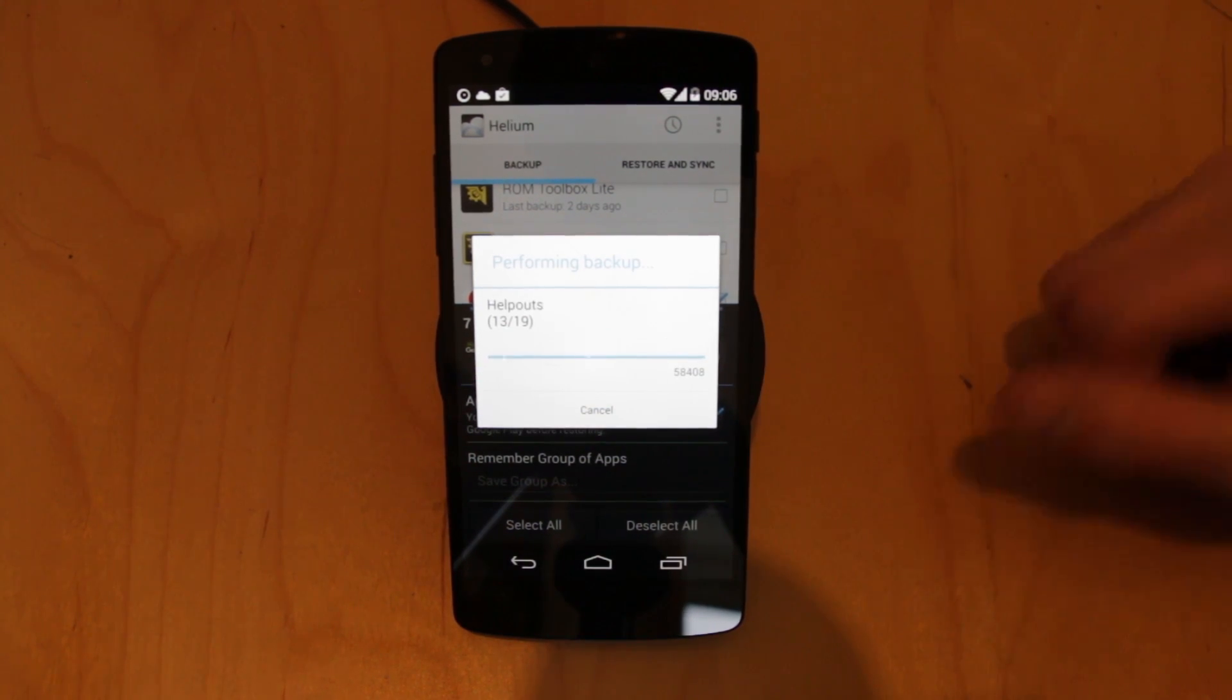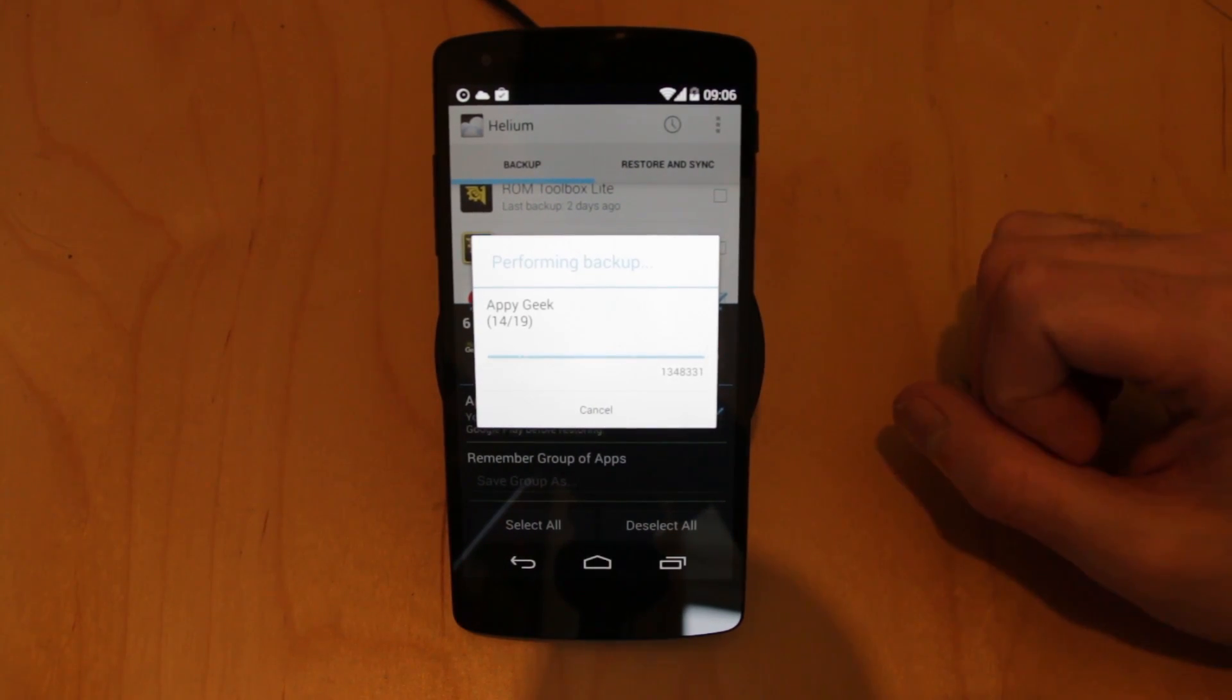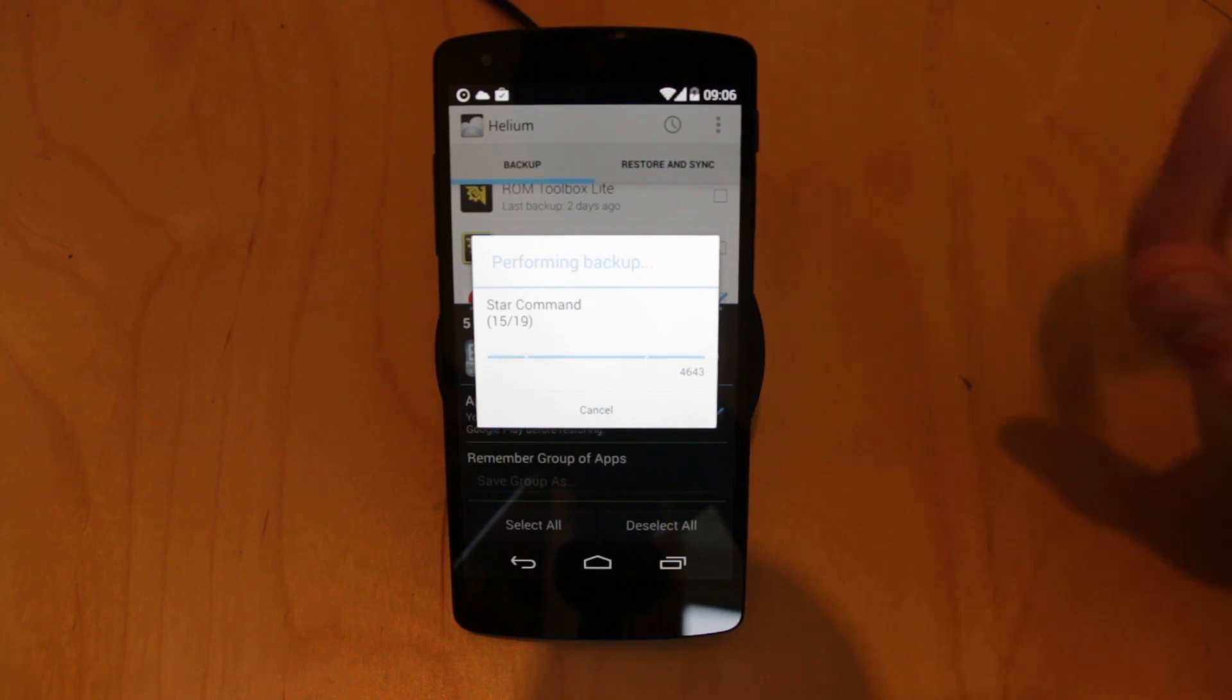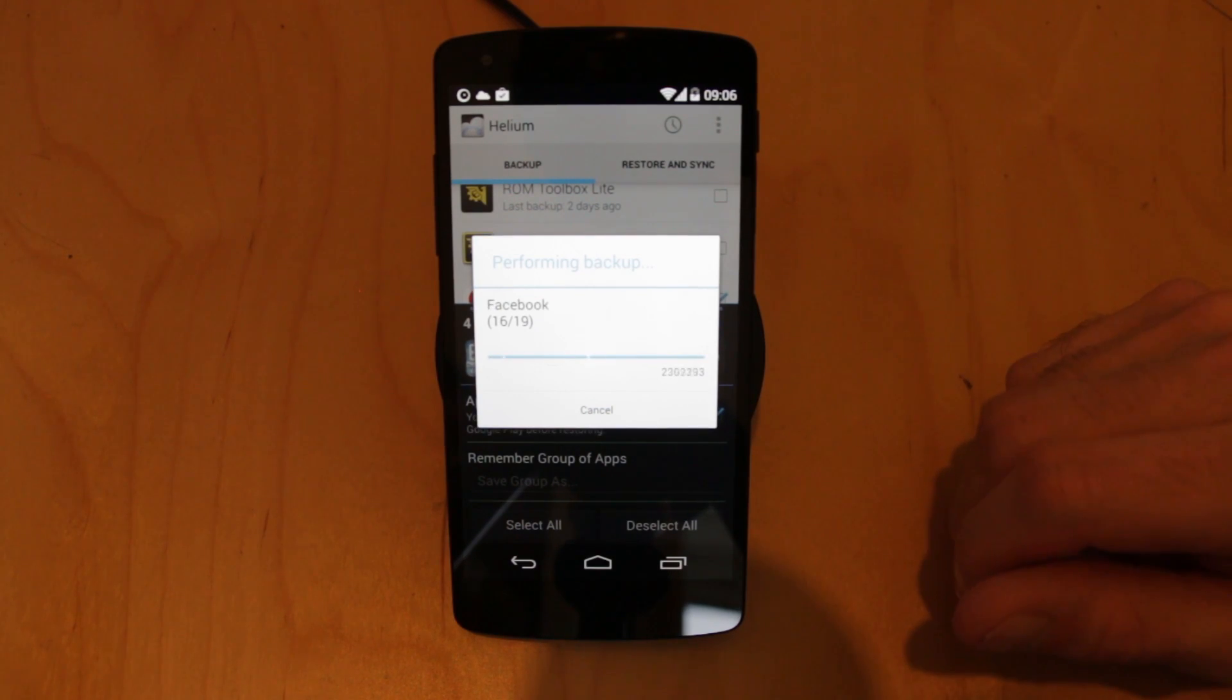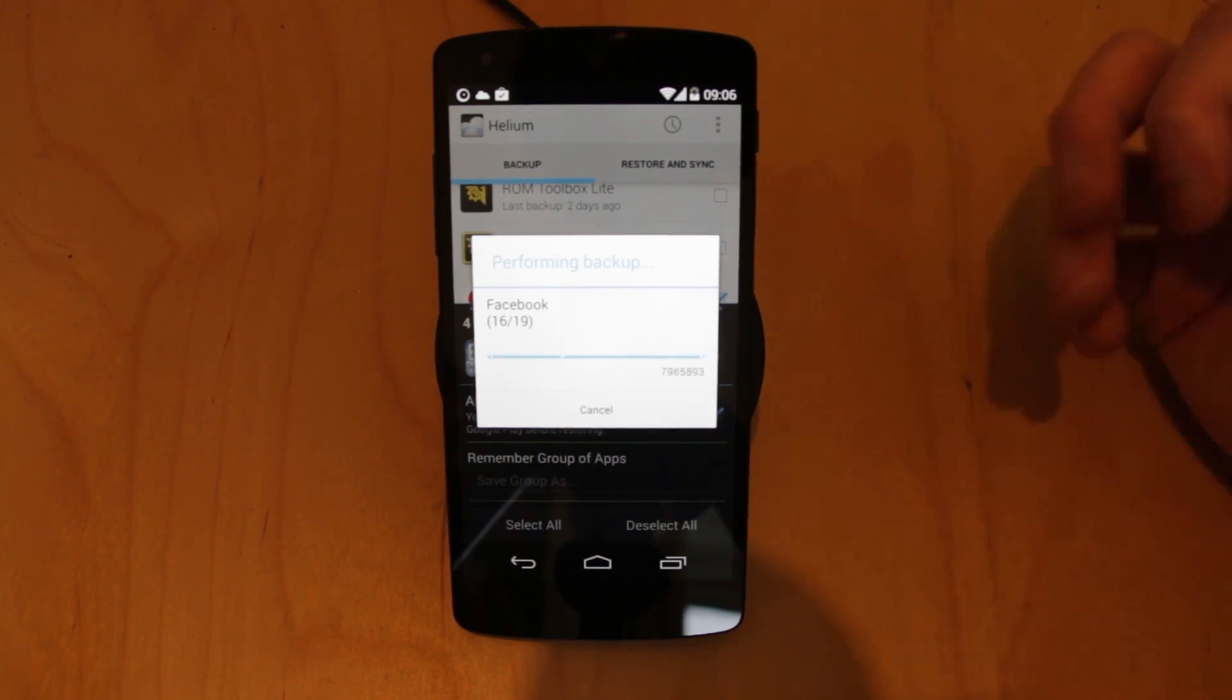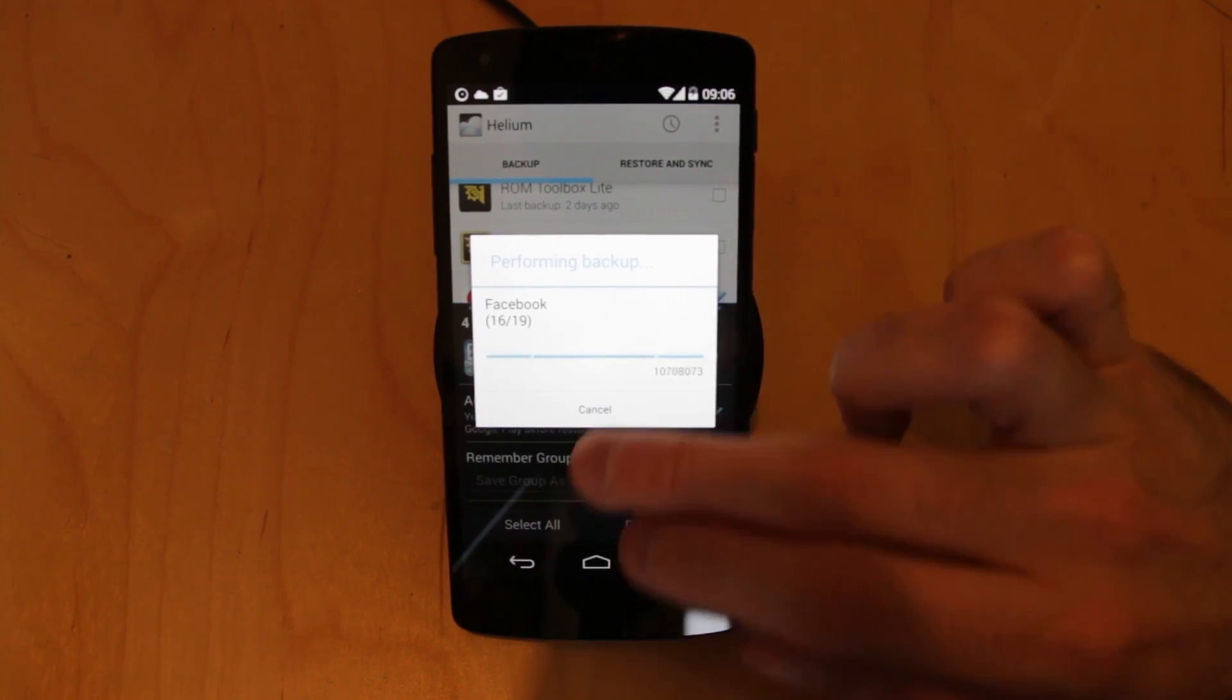It removes some of the error prone particulars of trying to replicate settings on both devices. For my mind it gives you great peace of mind and more importantly it works incredibly well does Helium. This is Helium Pro or Helium Premium. Well worth it for a couple of quid. It gives you full access to your device via root and allows you to do all of these backups.